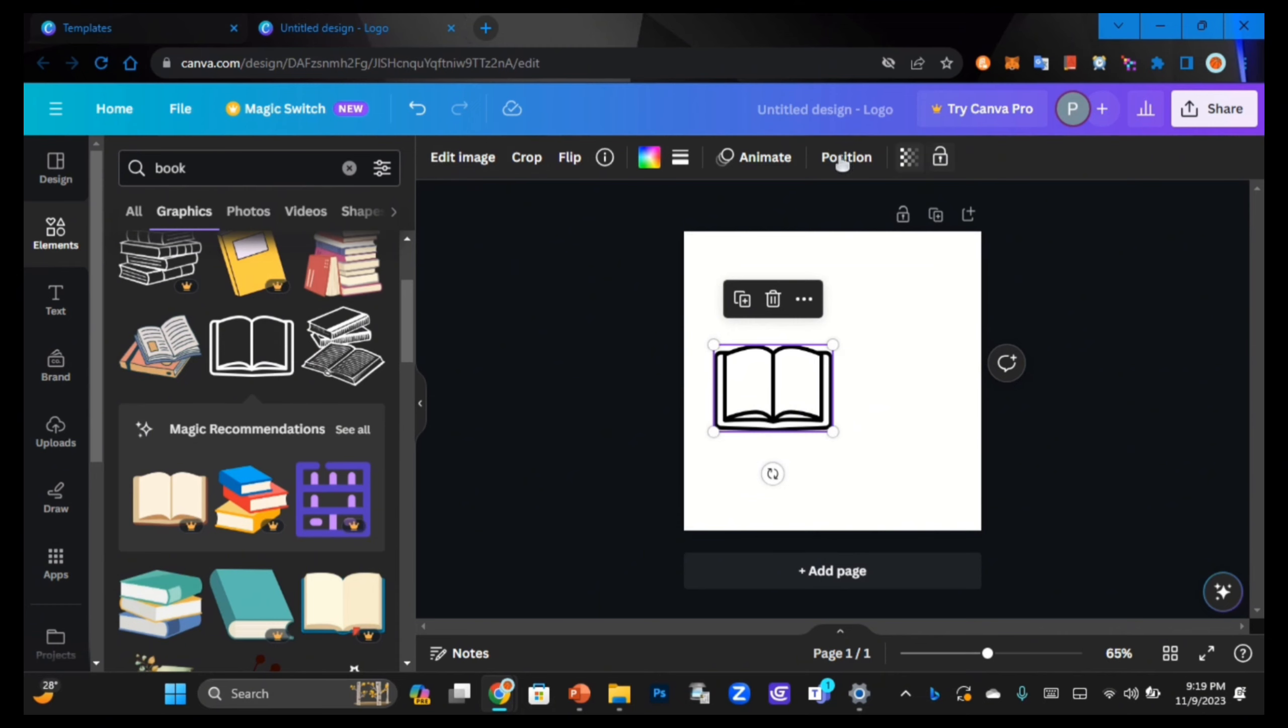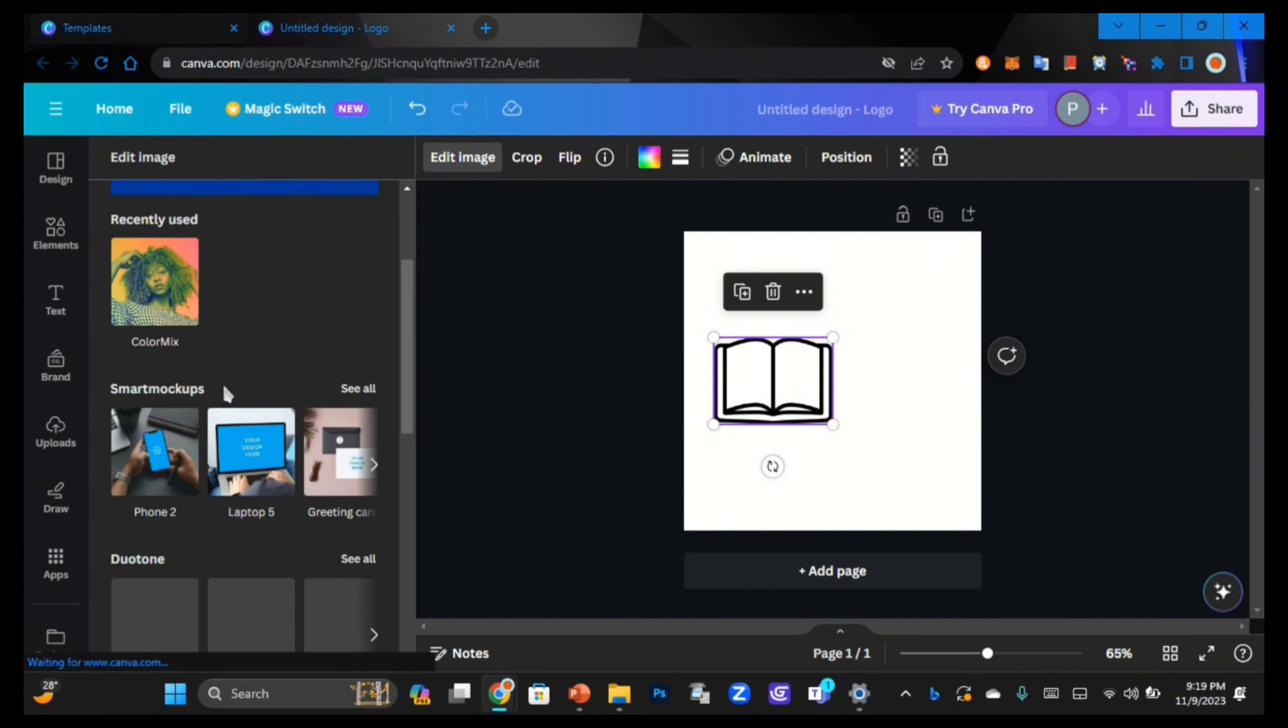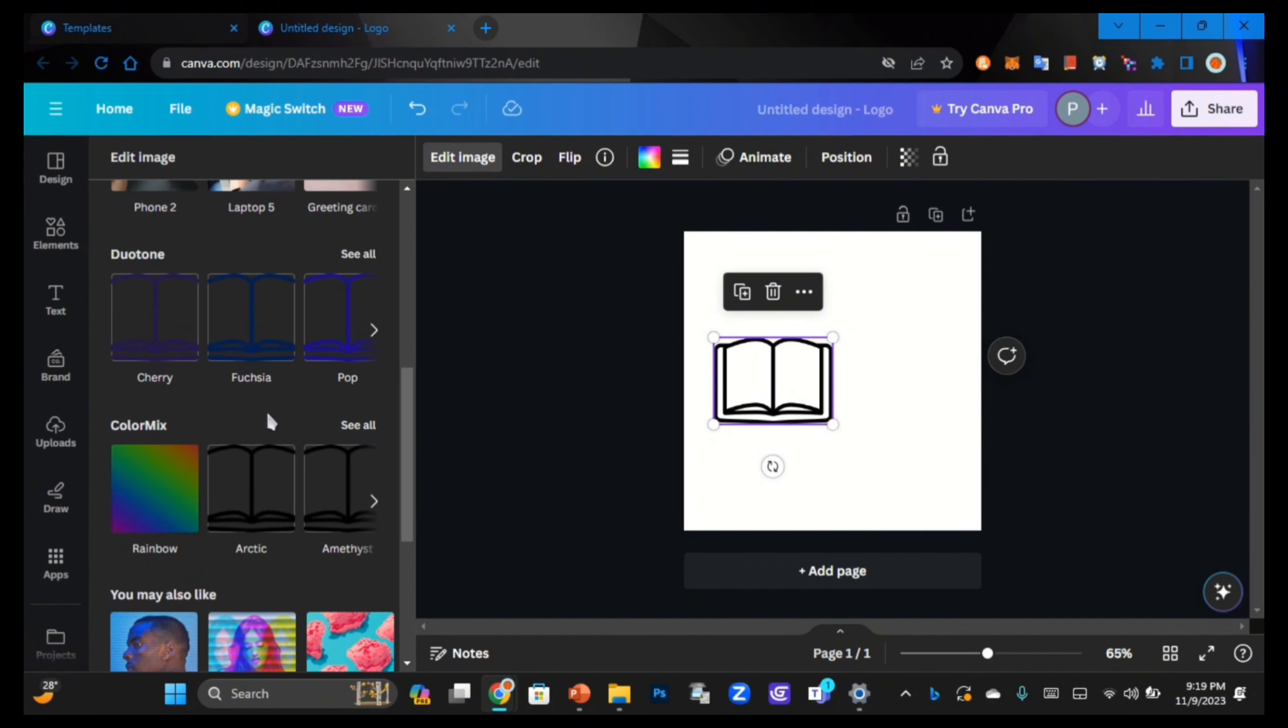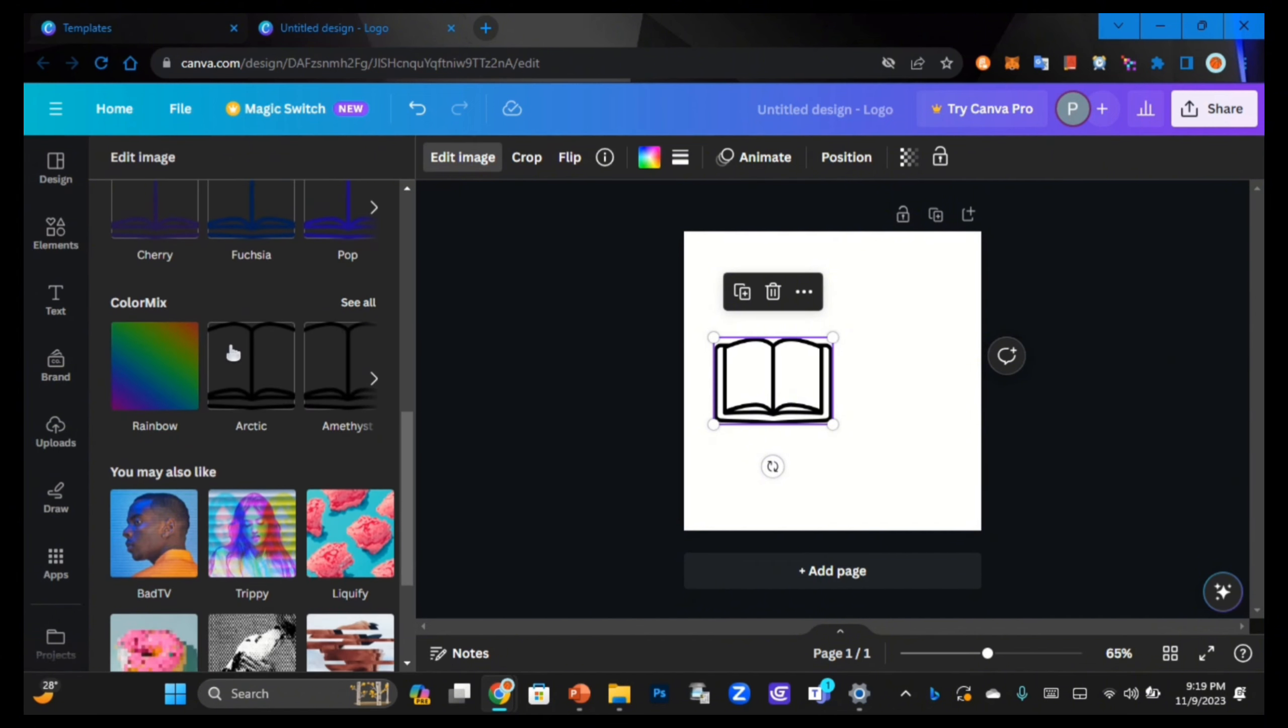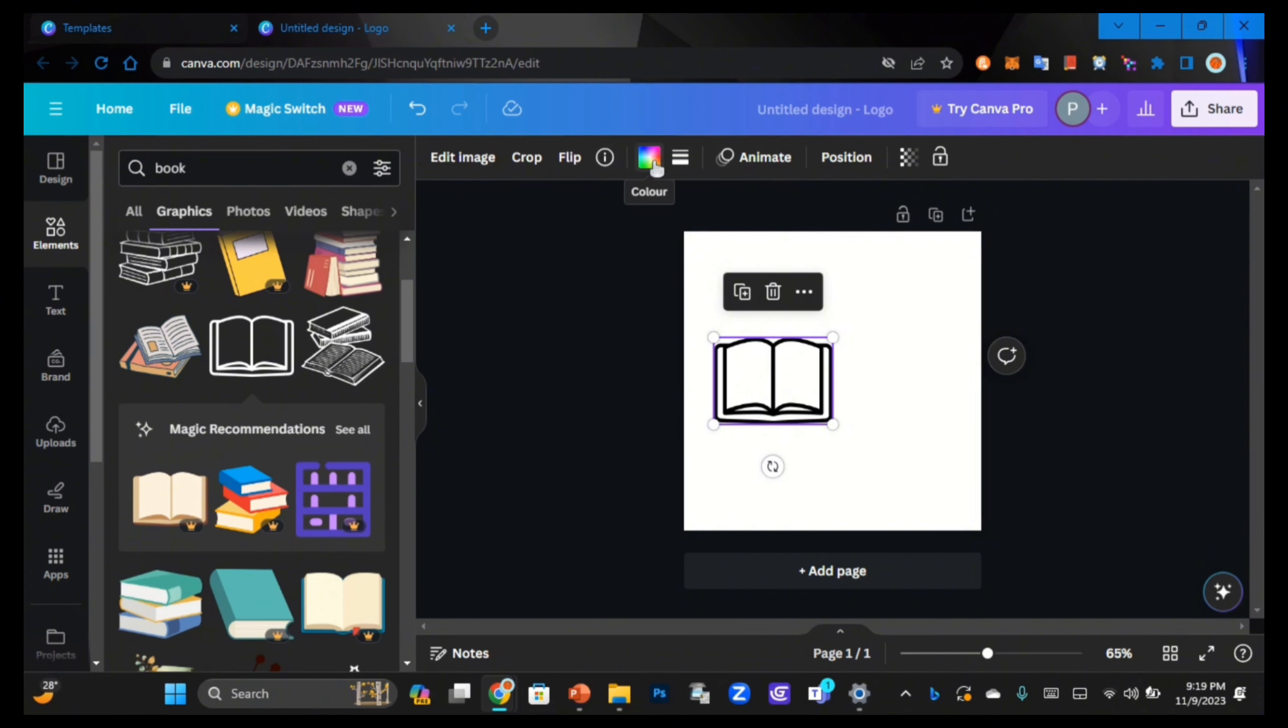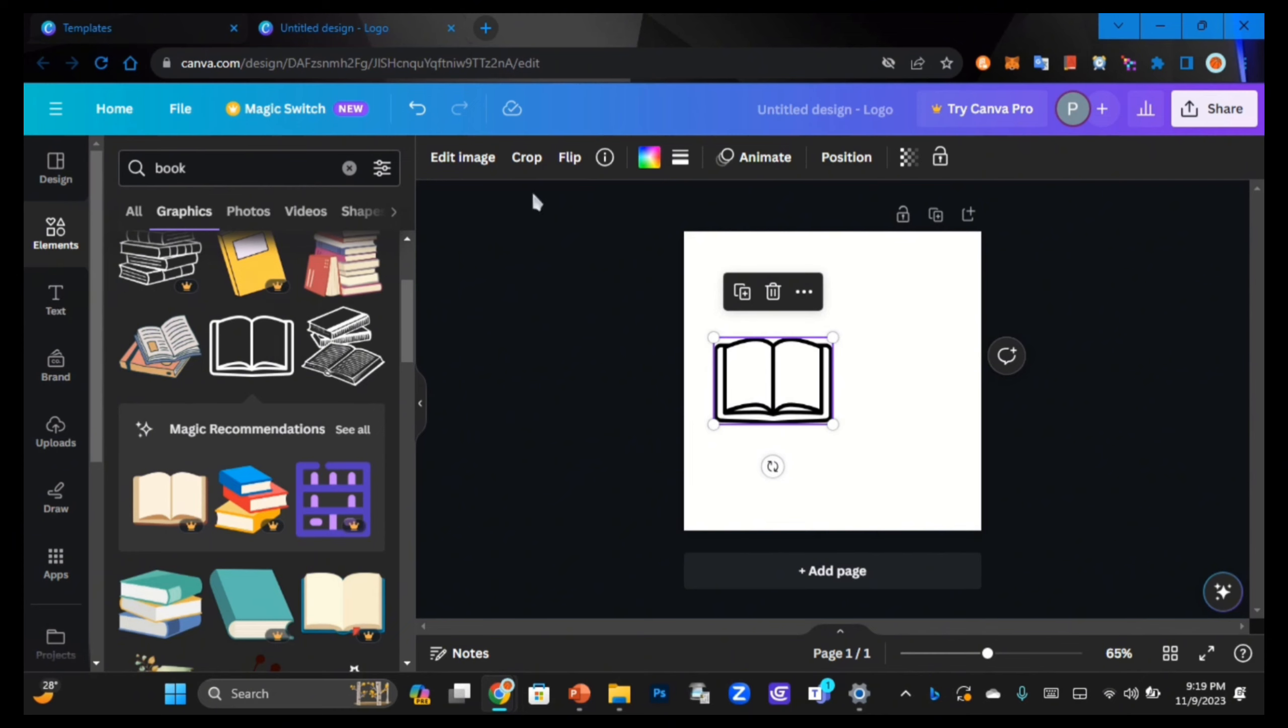From here you can do some basic editing features to it. You can edit the image, put it on mock-ups, crop it, flip it if you want, and change the colors and border style. You can always animate it as well.